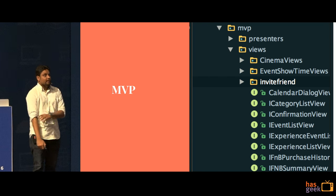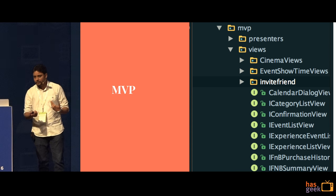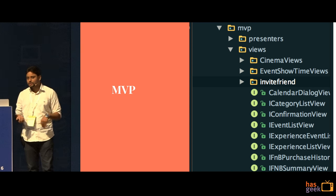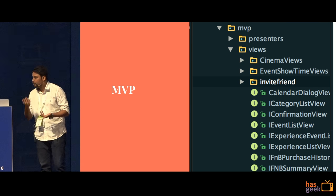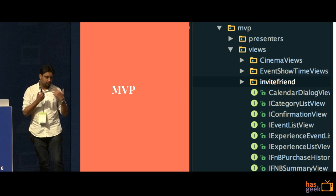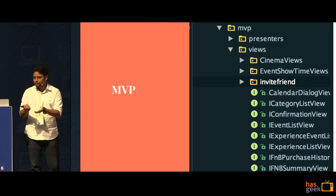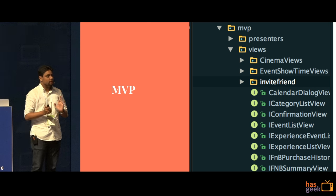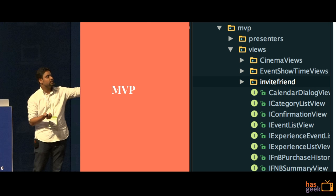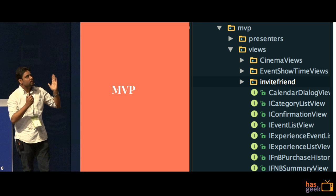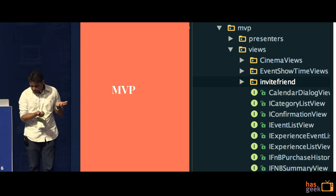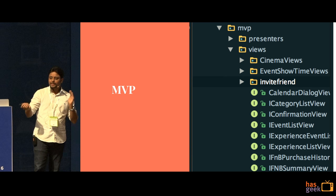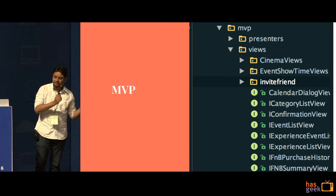We changed the architecture to MVP. It doesn't have to be MVP — I keep getting the question which architecture is the best, and I would say there is no silver bullet. MVP suited BookMyShow but doesn't necessarily mean it is the best or should suit you; it depends on your use case. In MVP you break up your code into views, presenters, and models — views handle the UI, models handle business logic, and presenters are the interactor between both.